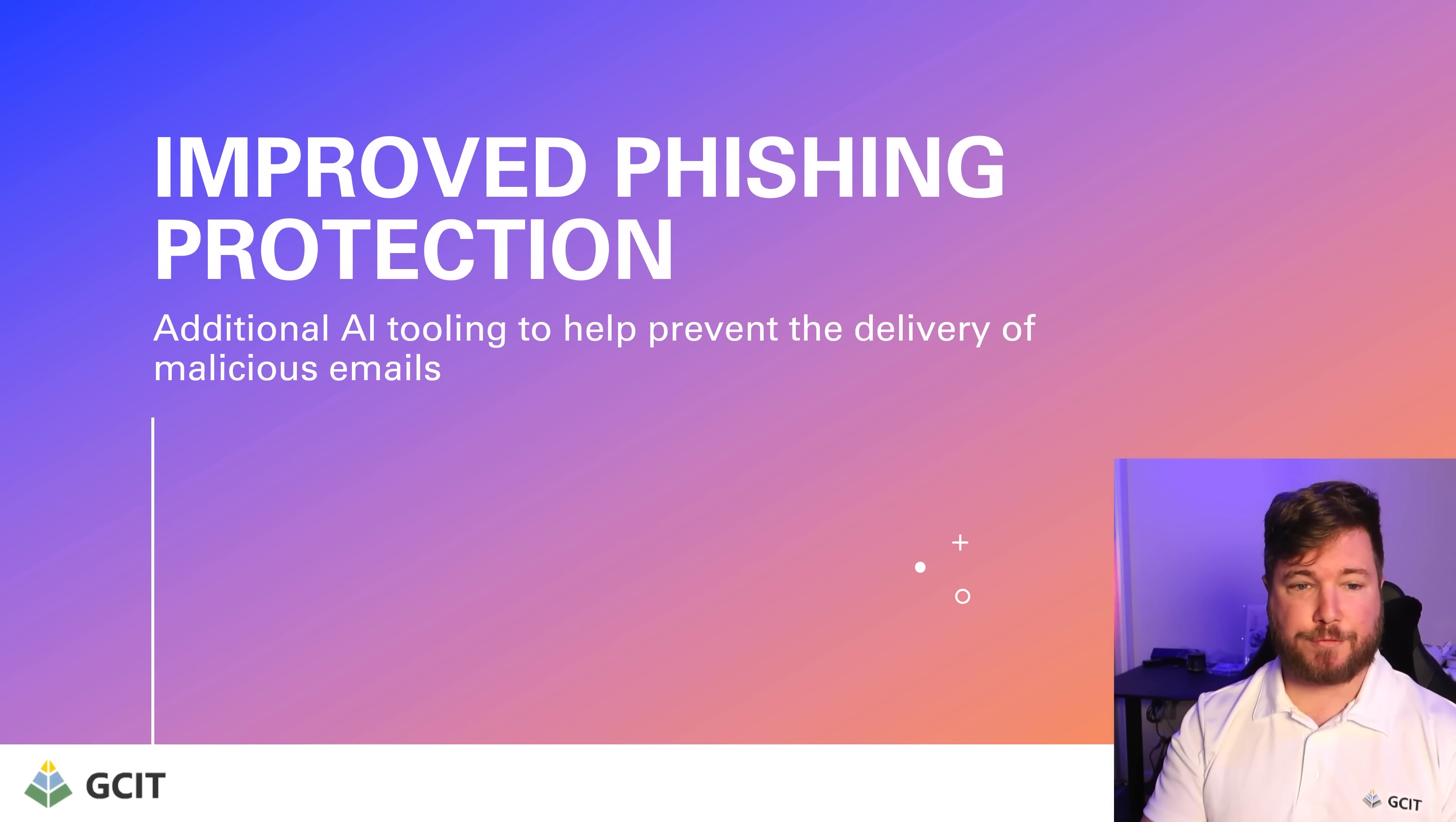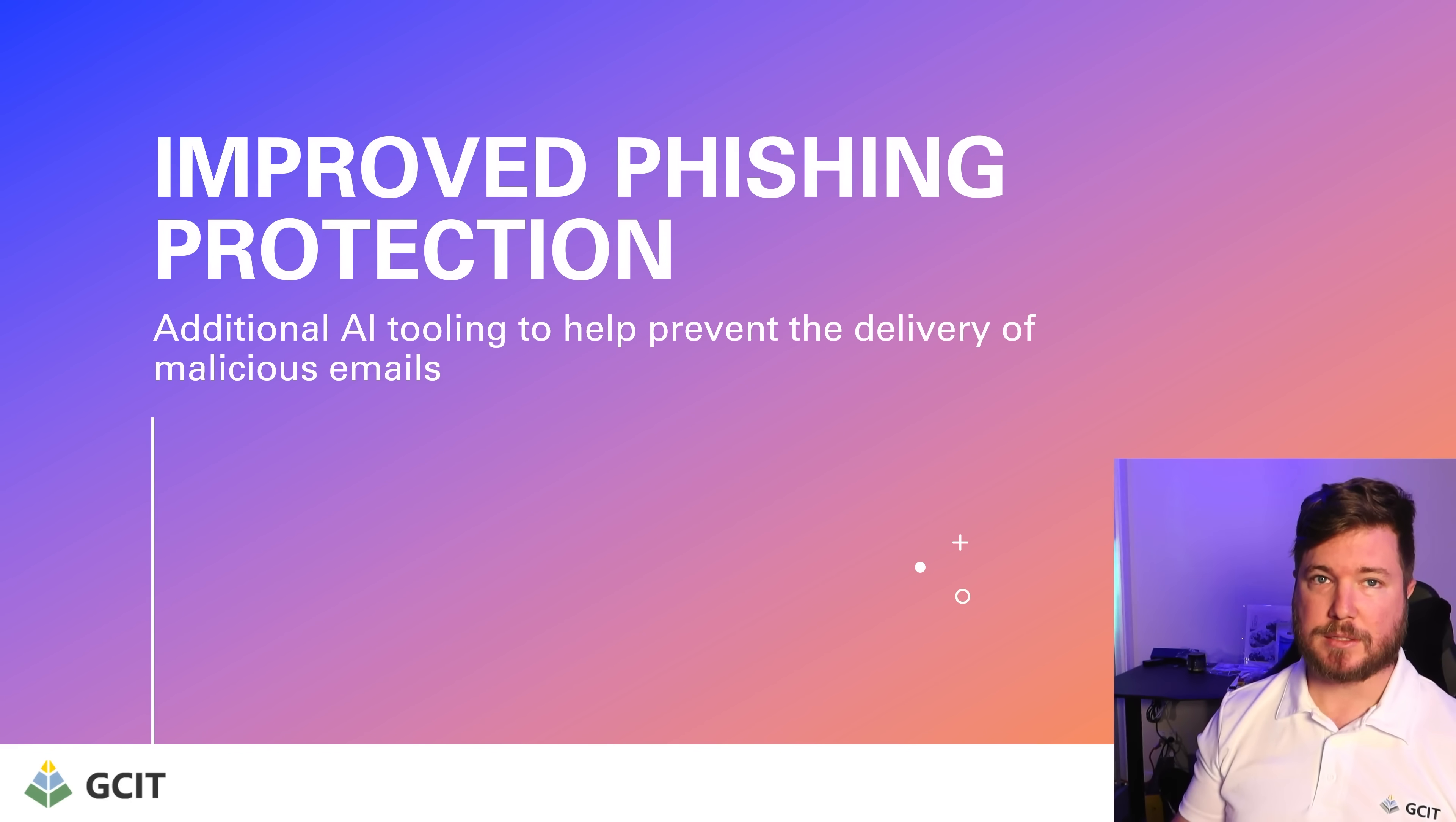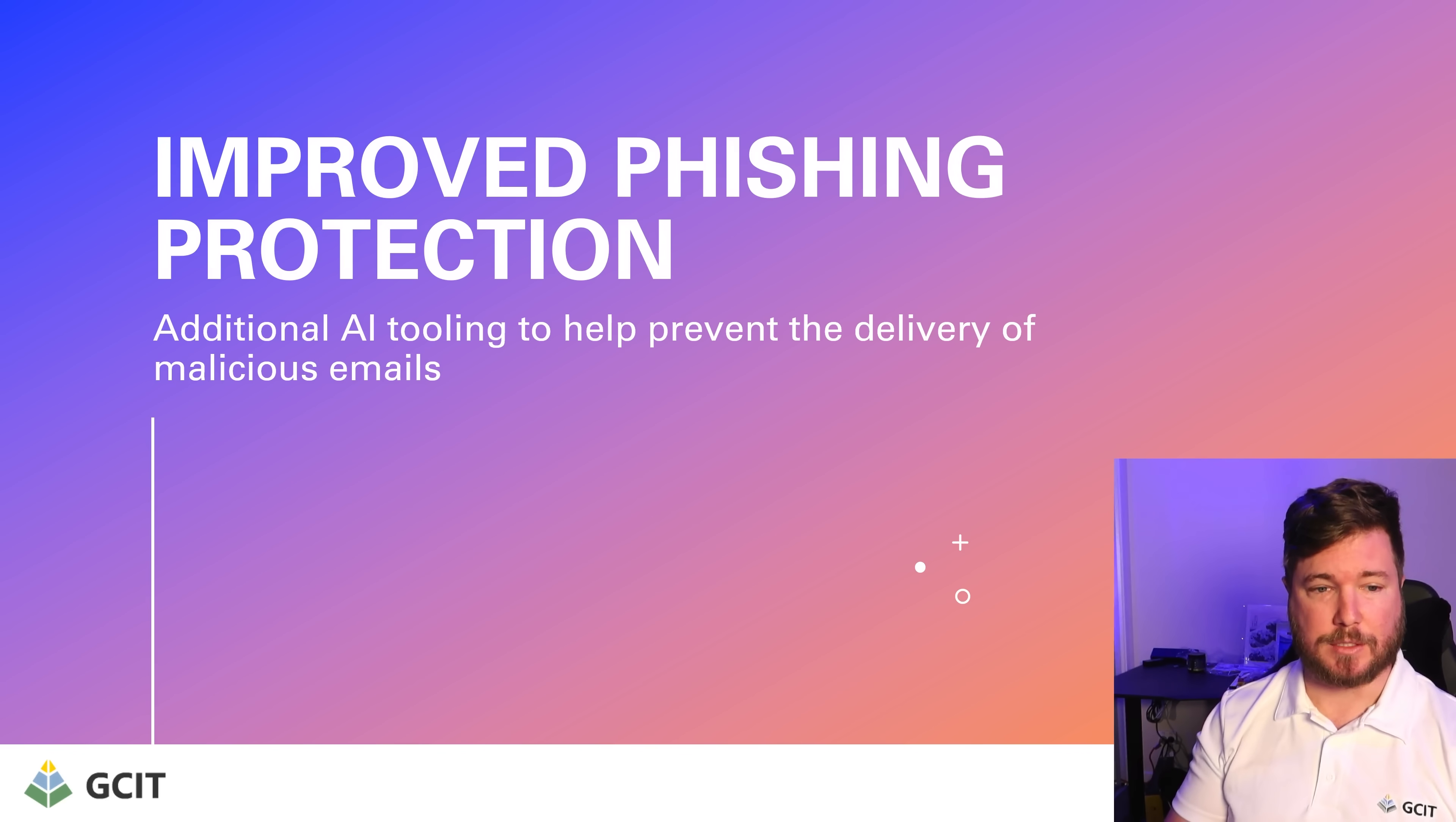We're going to do improved phishing protection. We don't want these emails to end up in front of our users in the first place. So we're going to implement some additional AI tooling to help prevent the delivery of these malicious emails.